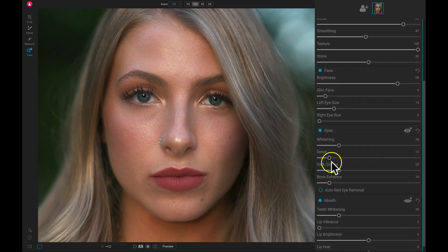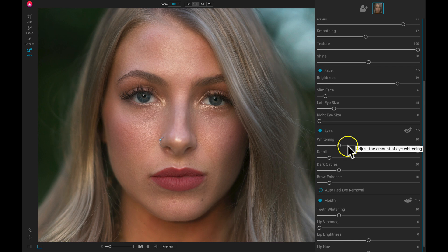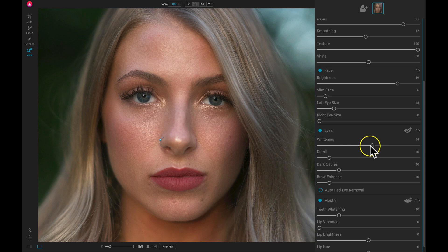We can then go down to our eyes area and we can modify any whitening or details with the eyes. So let's pull up on the whitening slider here and just add in a bit more whitening to our eyes. And then we'll add in some detail as well.